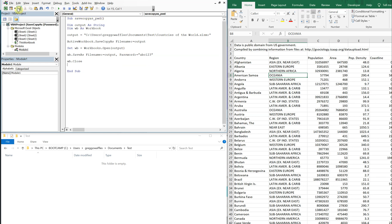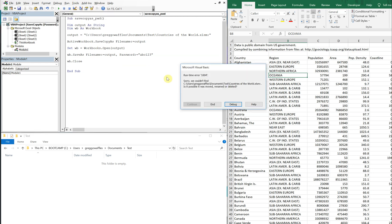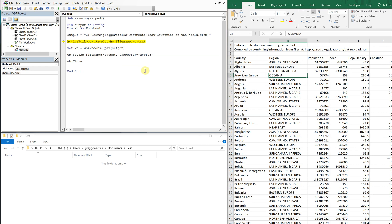Alright, so we can save that down, we can run our macro, we got an error here. What went wrong?